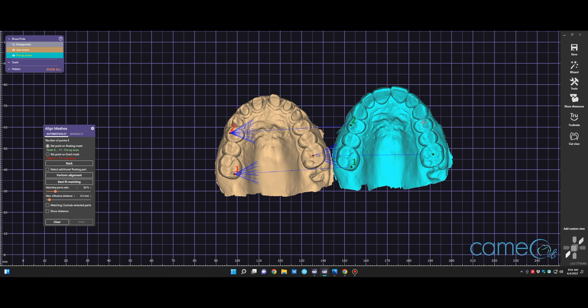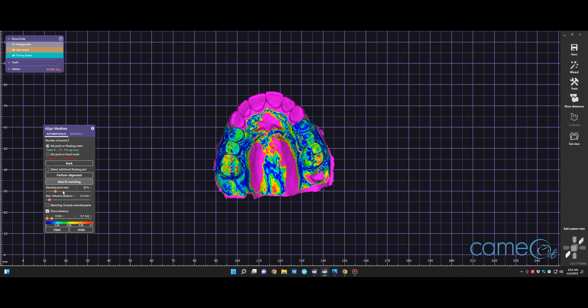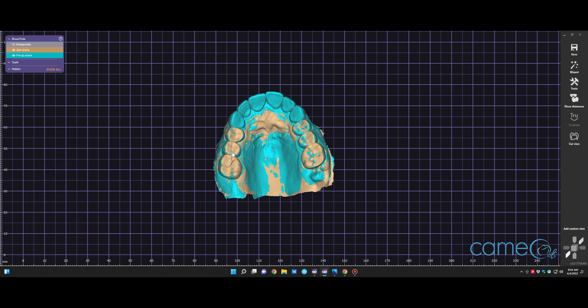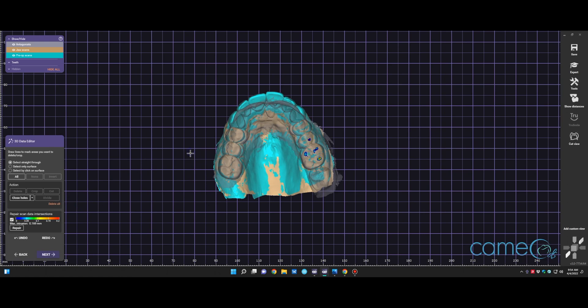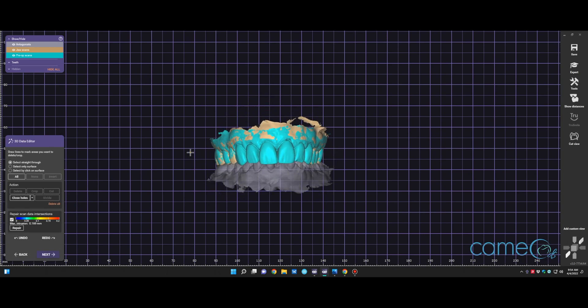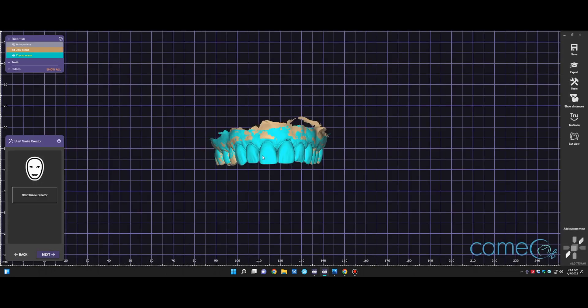And we'll perform an alignment. It'll line it up there. Okay, that's good. Then do the best fit matching. The best fit matching will correlate the scans the best that it's possible. So we liked it. Now we're going back to the wizard, and we can trim the scans if we'd like. We're not going to in this case, and we don't want to modify the scan data.